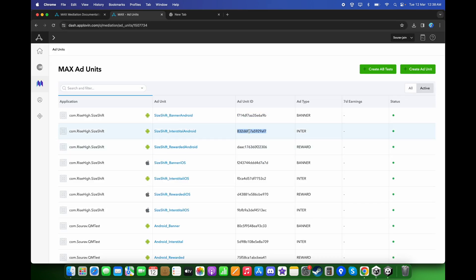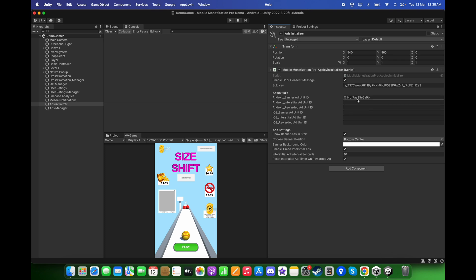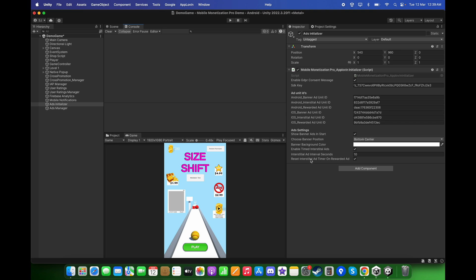Let's copy the interstitial ID for Android. After copying and pasting the ad unit ID, we can change some settings.